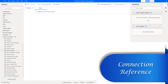Hello, Tickies. In this session, we will learn what is connection reference, how to add connection reference to work with OneDrive for Business Actions, and finally, we will see how to find connection reference in Power Automate Cloud.